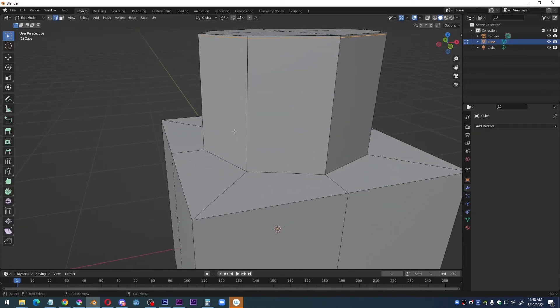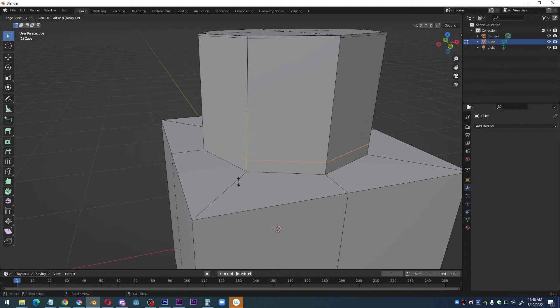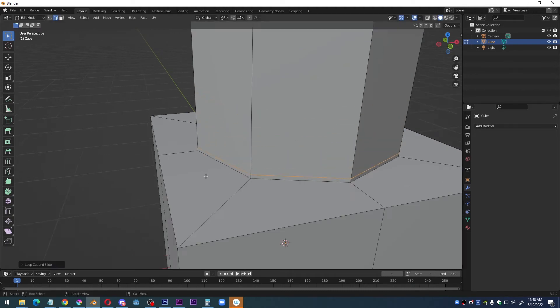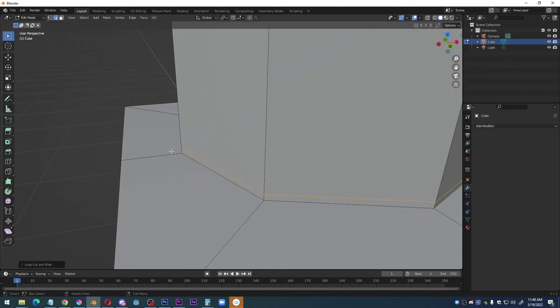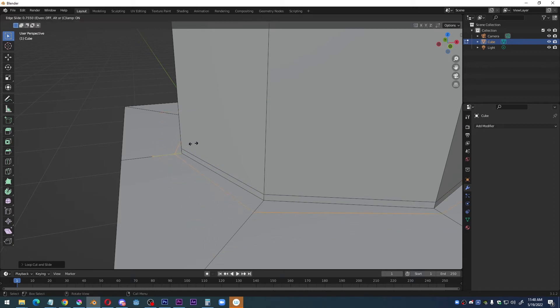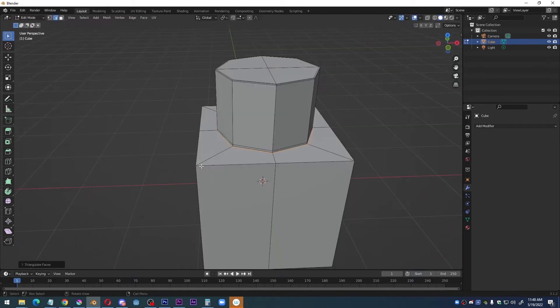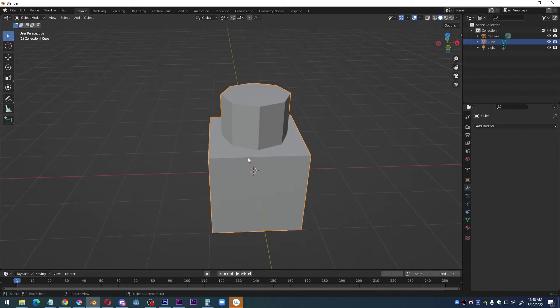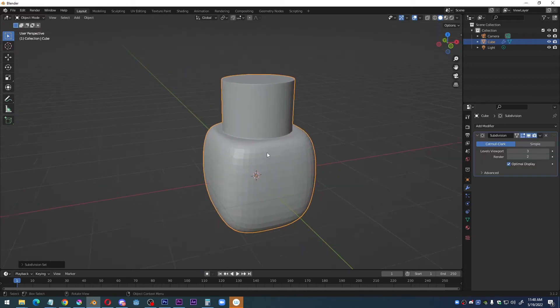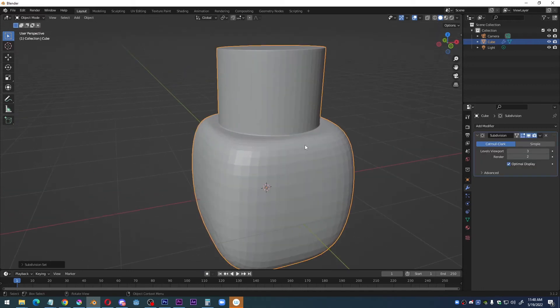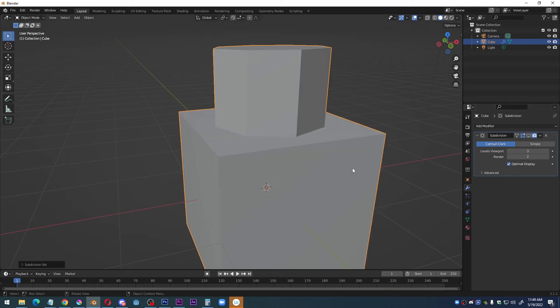But if I start to just add more subdivisions, that's going to give me the necessary detail to maintain corners. What about this cube area? I want to maintain the harsh edges of the cube area.